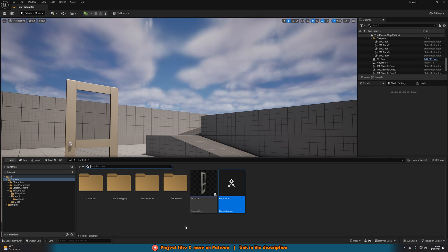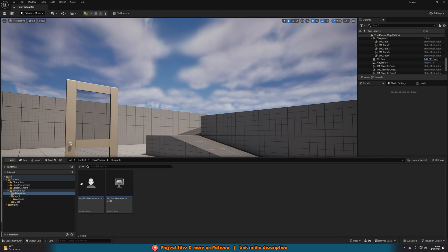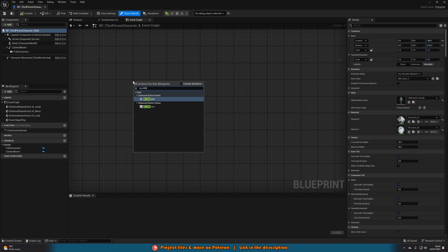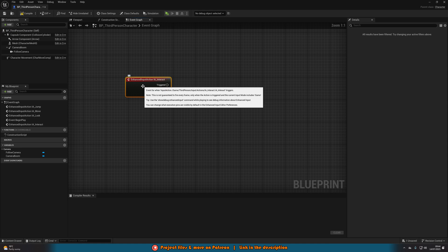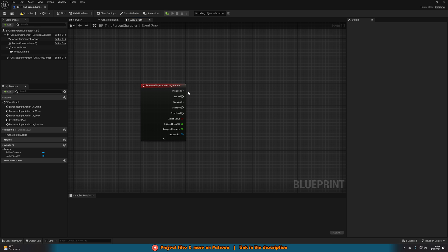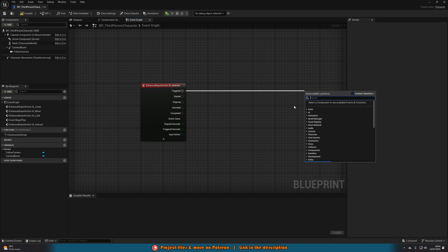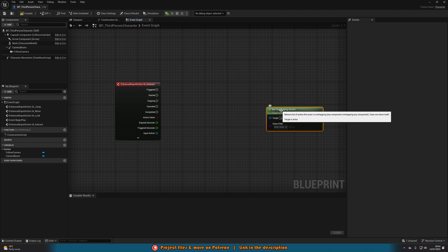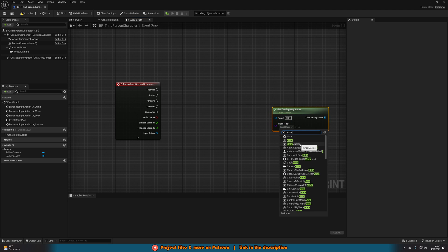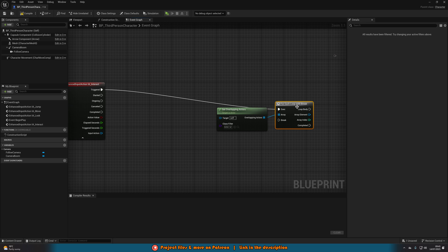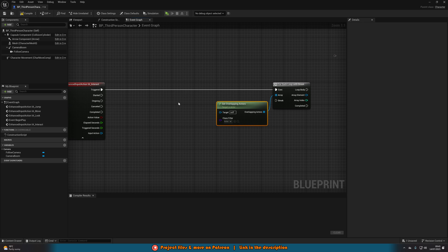Now let's start setting up this code. We'll go back into our content browser and open up our character blueprint — for me that's ThirdPerson/Blueprints/BP_ThirdPersonCharacter. In some empty space, I'm going to right click and search for IA_Interact, or whatever you named your action event. Get this in here, and we want to come out of Triggered, because Started will be when you first press E, and Triggered will fire off after we've held it for a second. Out of Triggered, I'm going to right click and get Overlapping Actors with the class filter simply being Actor. Out of the Overlapping Actors array, I'm going to get a For Each Loop with Break — this goes into Triggered, as this is code I want to fire off after I've held E for one second.